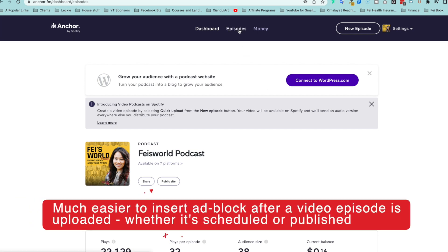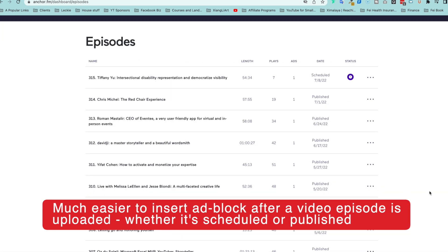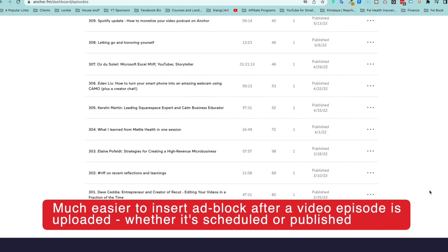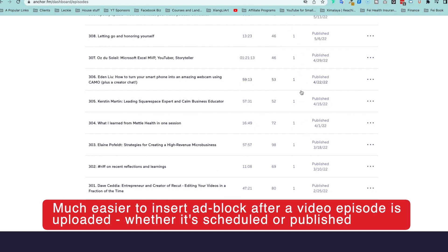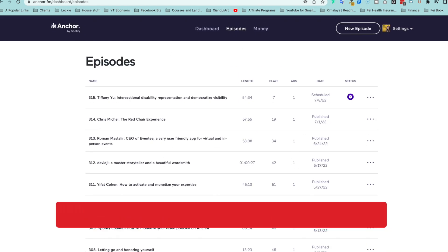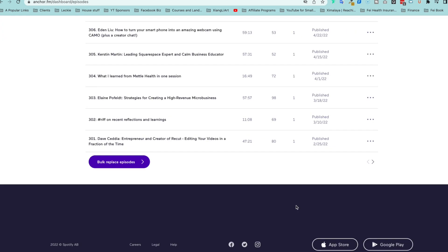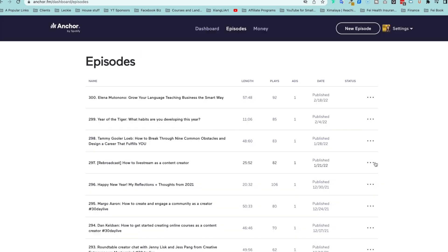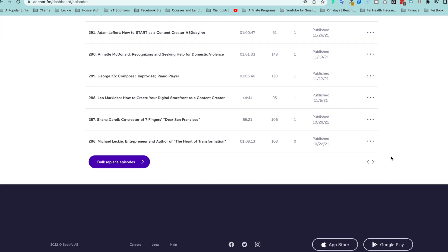What you're going to do instead is click on episodes, and this is something you can do afterward to find out how many ad blocks you have. You can see this column, but let's go ahead and actually find an episode where I don't have an ad, such as Michael Lecce, Entrepreneur and Author.